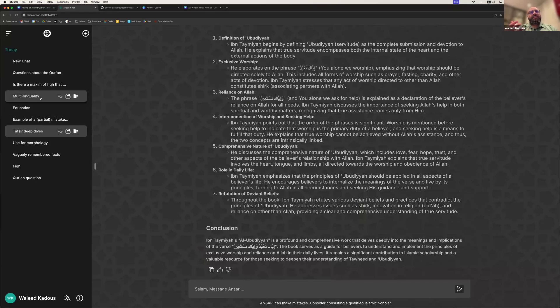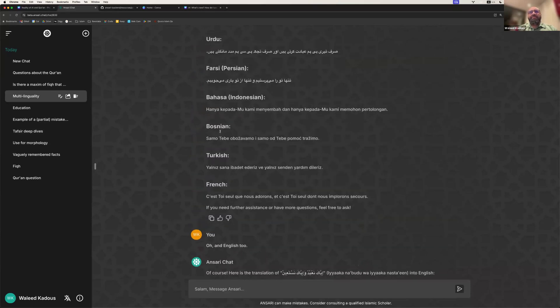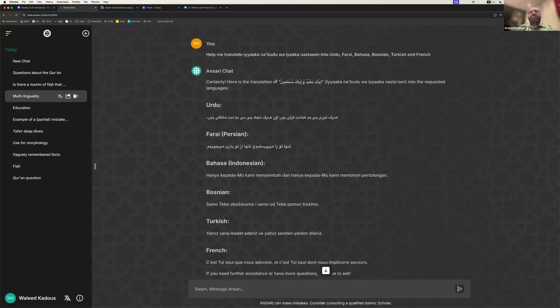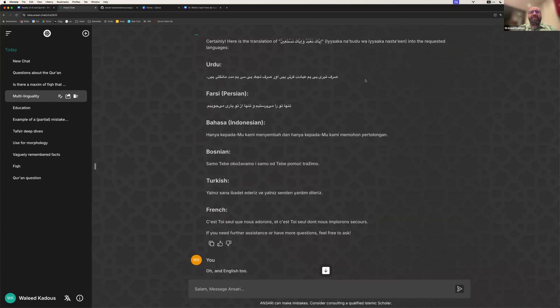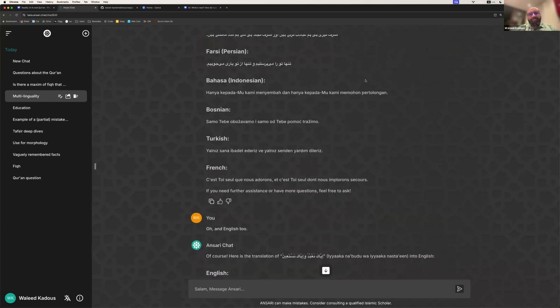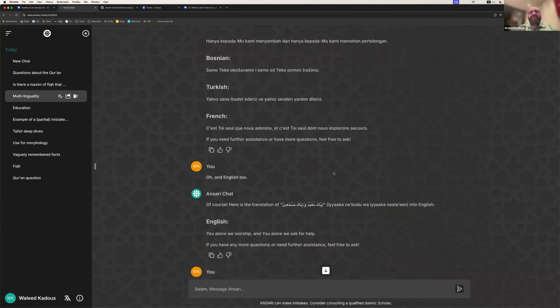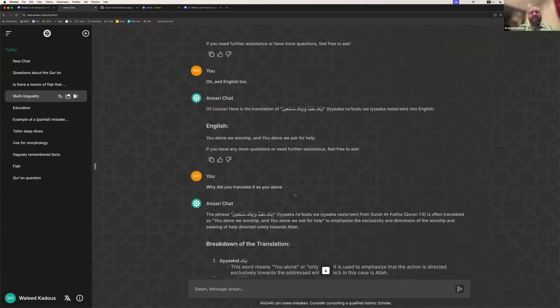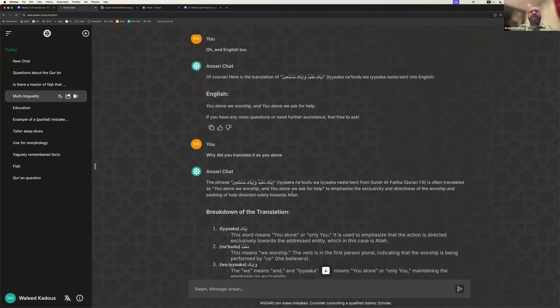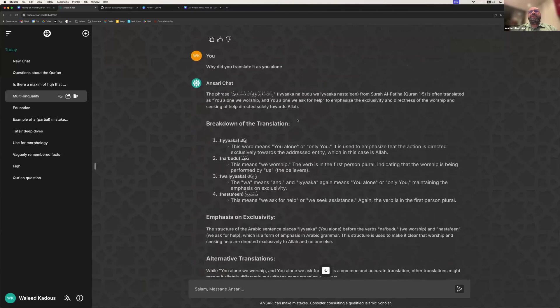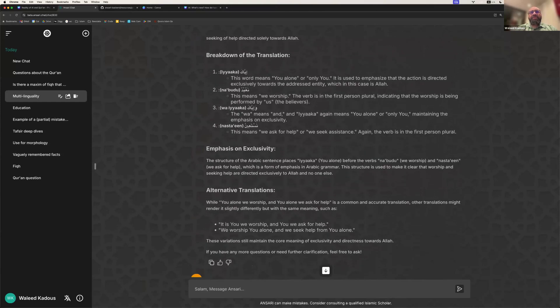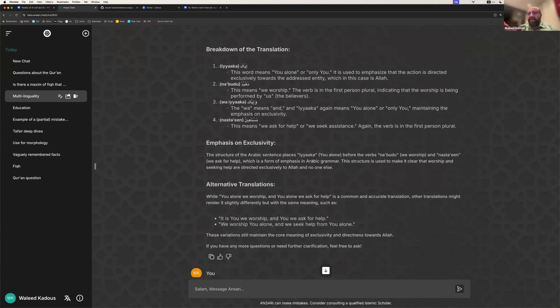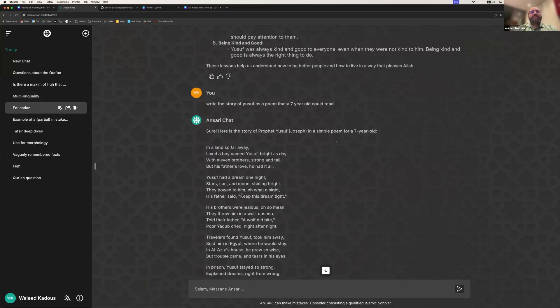Another one of the important powers of this is in translation and multilinguality. So, help me translate Iyyaka na'budu wa iyyaka nasta'in into five different languages. And you can choose whichever language you think is appropriate, and you can tell me if the translation is very good. For example, we can say the translation into English. And I can ask it, why did you use 'You alone do we worship, and You alone do we seek help'? And then it goes on to explain, for example, that Iyyaka implies exclusivity. And also the positioning, starting with a noun instead of starting with a verb, also indicates exclusivity. So it can really understand the nuances of verses.